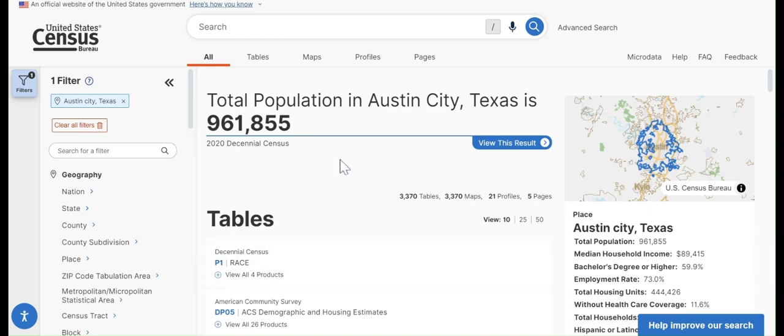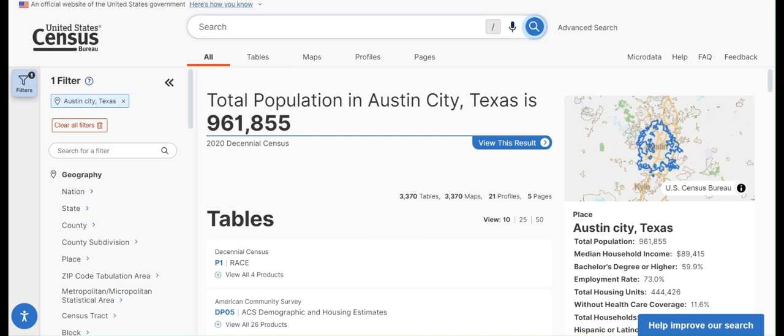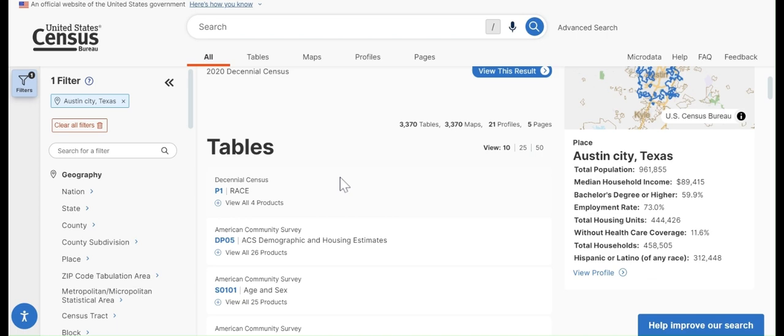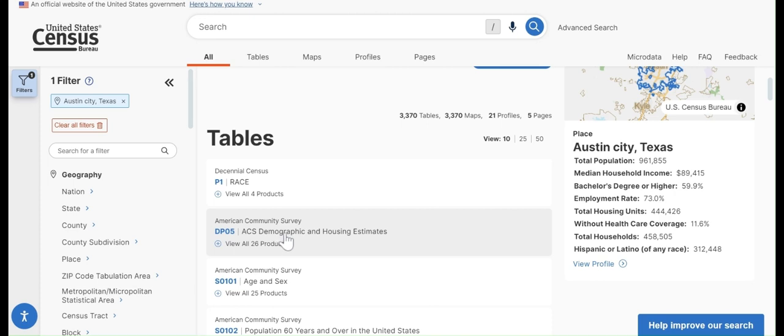But let's say we wanted to find data on race and ethnicity. There's a couple of ways we can do this. If we know which American Community Survey or ACS table contains the data we want, we can type the name of that table into the search bar. So you can see one table here from the ACS is DP05. The DP stands for demographic profile. This one contains demographic and housing estimates, which will contain race and ethnicity data.